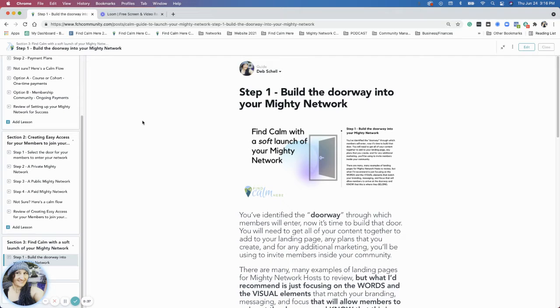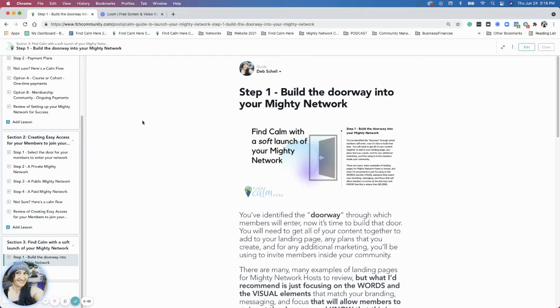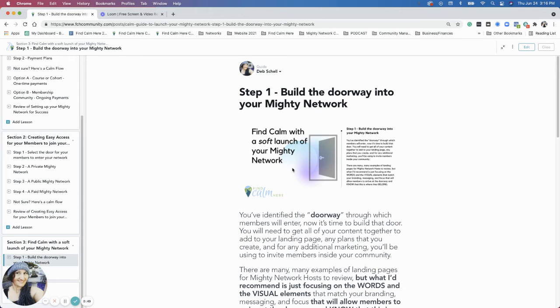Right now, our first part of the launch process is we have to have somewhere to invite these people, right? They have to come in somehow. And so what we need to do is build the doorway.